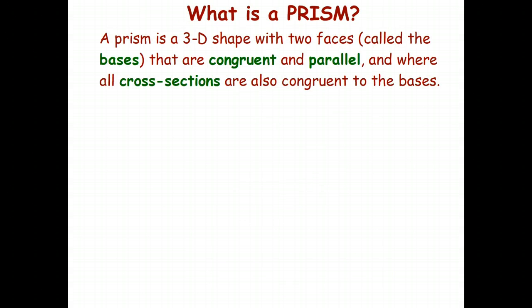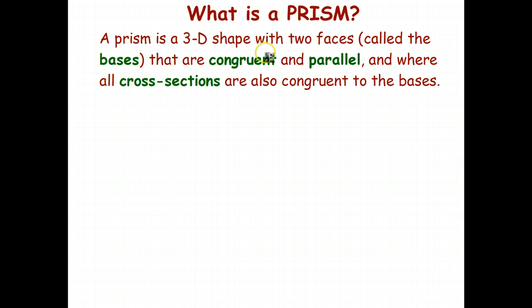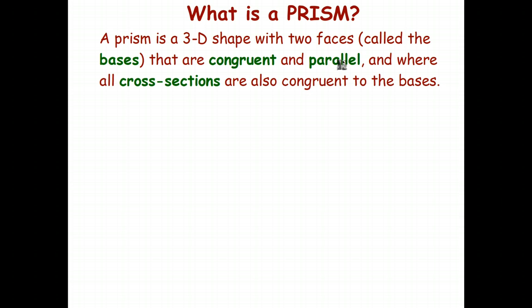Now we're only going to be studying the volume of prisms in this series of videos. So what is a prism? A prism is a three-dimensional shape. It has two faces called the bases that are congruent, which means they're the same size and shape, and are parallel. If you cut through the prism parallel to the two bases, the new faces called the cross sections are also congruent to the two bases.